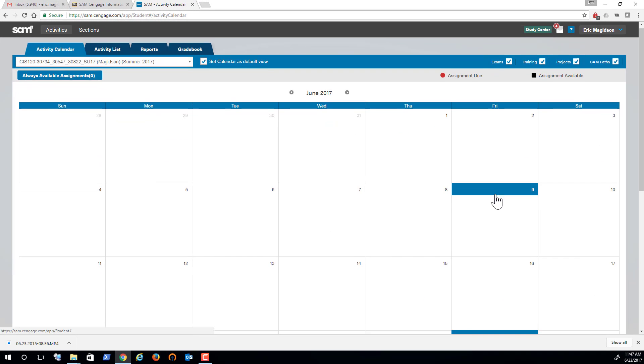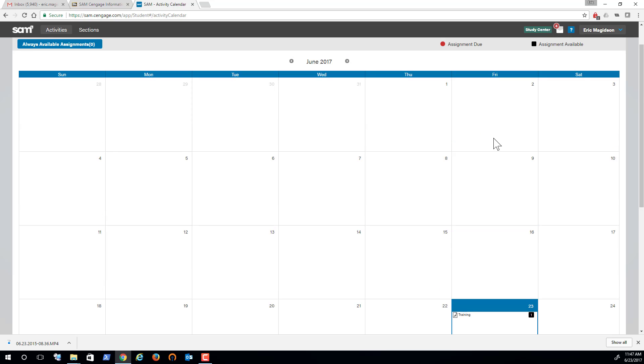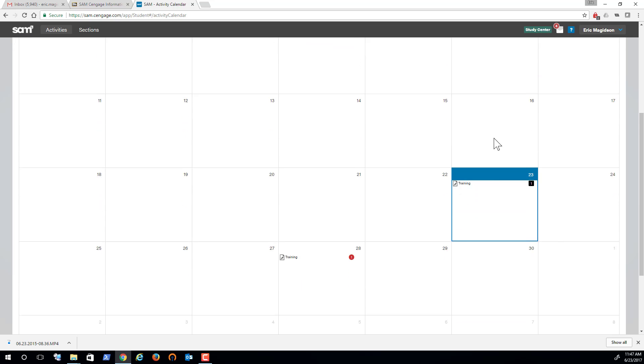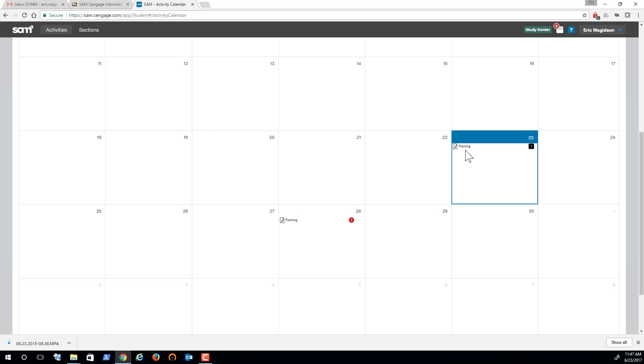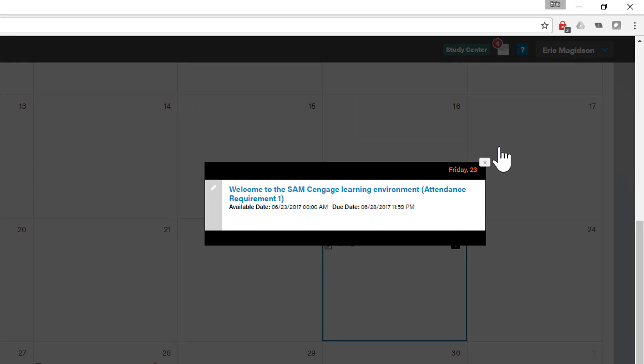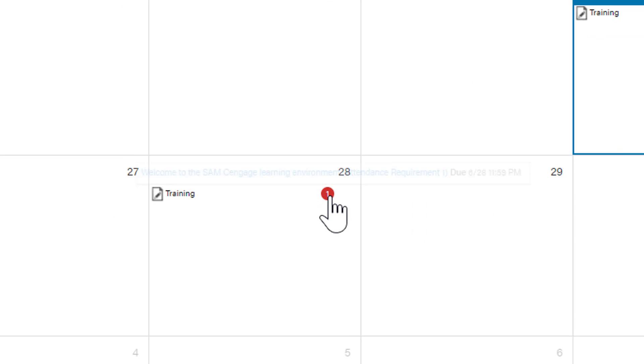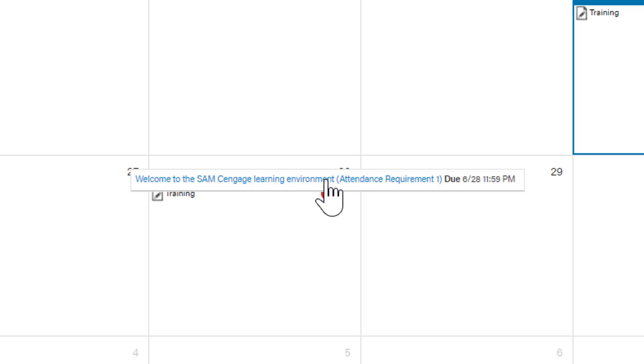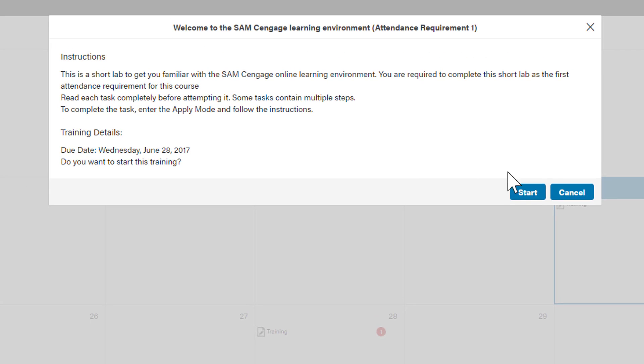If we scroll down, we'll start seeing on our calendar scheduled items that we need to complete. Here's our first training, and it tells us what the due date is for this assignment. There are many ways to get to the training: you can click here, or you can come to the due date, mouse over, and click the link here.